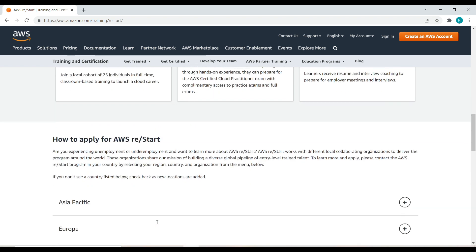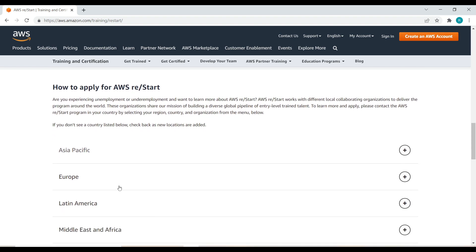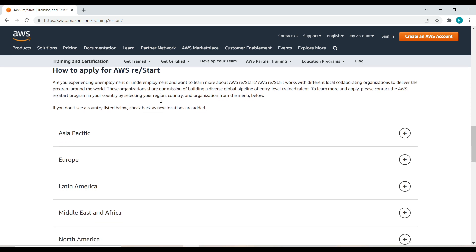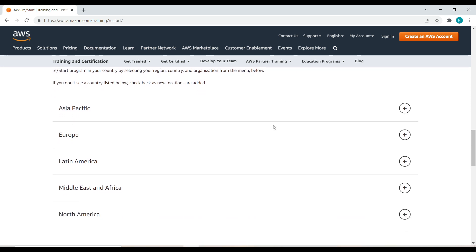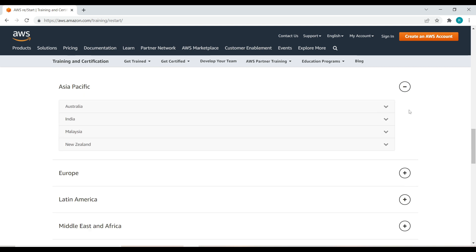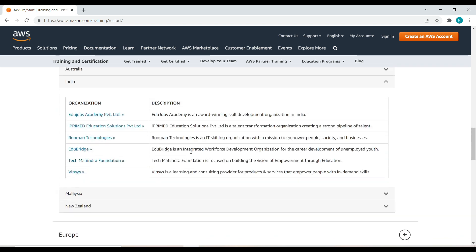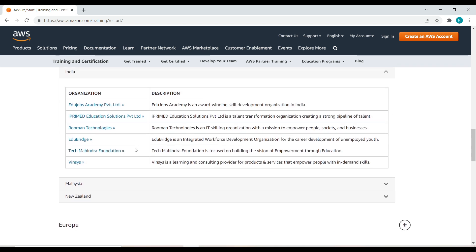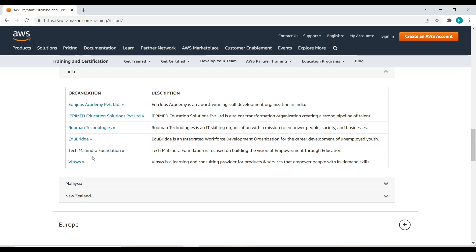How can we apply for this restart program? We need to choose our country and city. Choose Asia Pacific and our country India. These are the organizations that are collaborated with AWS to provide an opportunity for individuals. Let's see with the Tech Mahindra Foundation.